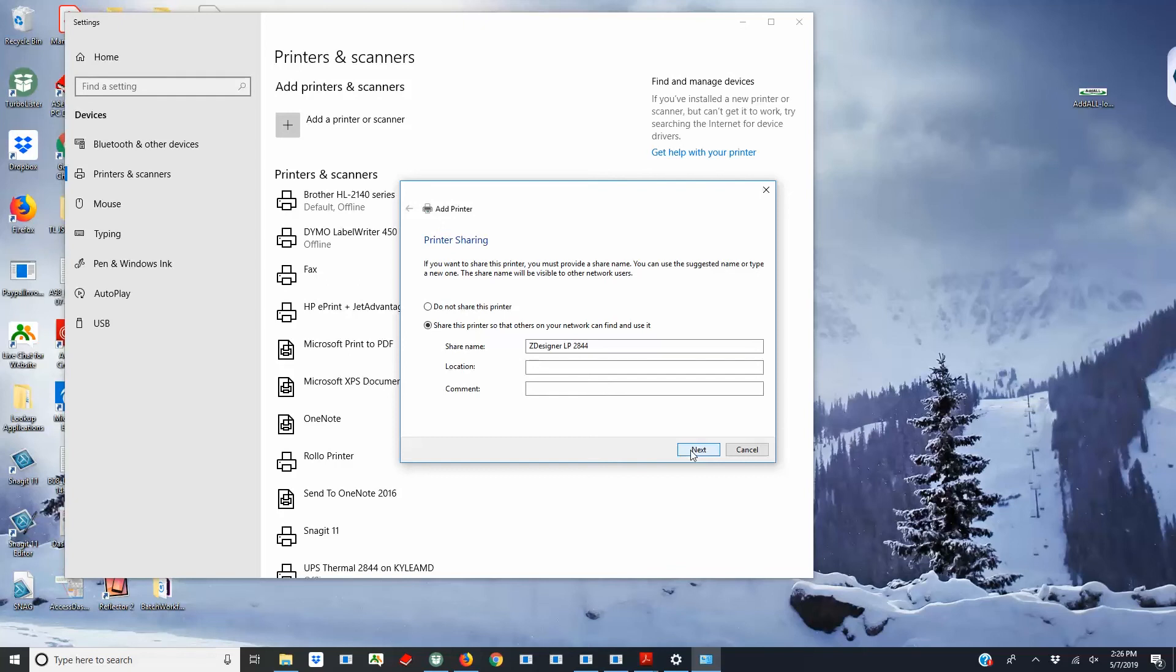When you're finished, click Next, then print a test page to confirm that the printer has been set up properly.